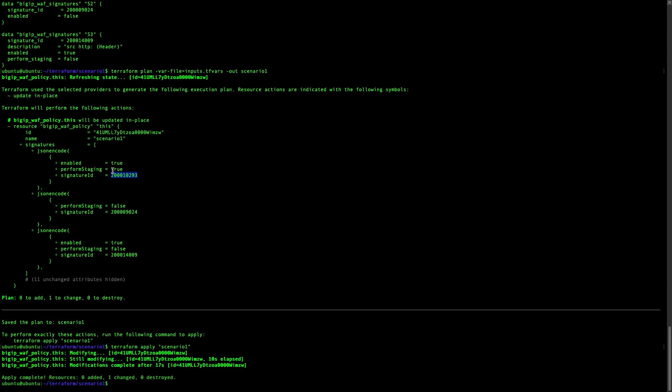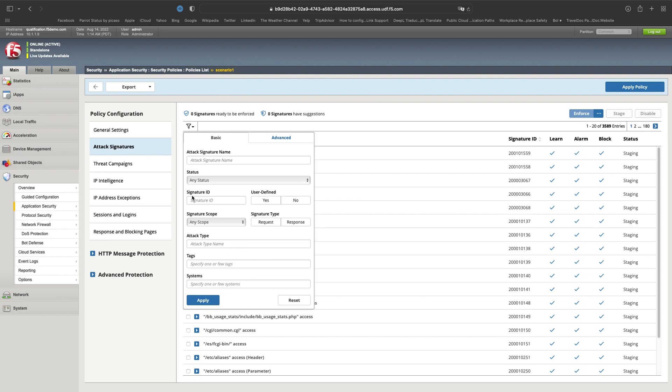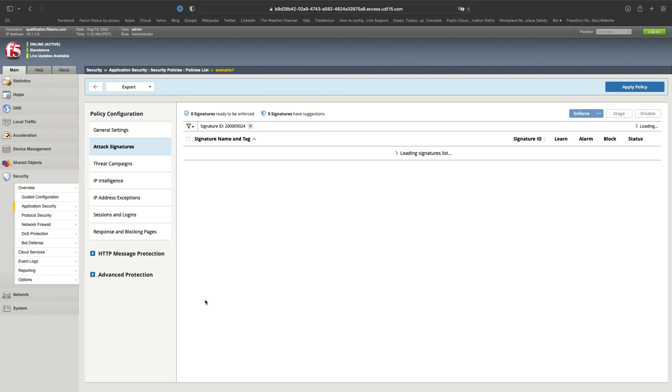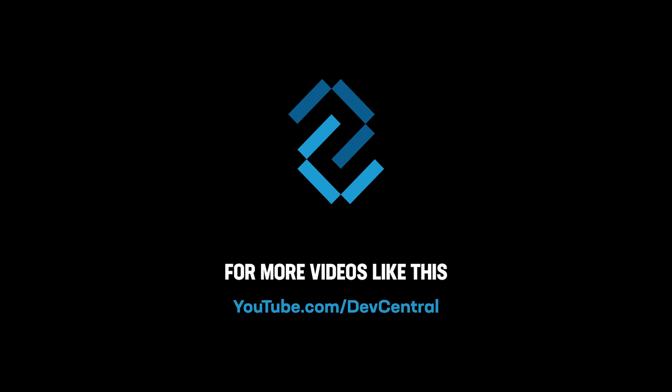We have set yes for signature staging. It's enabled. So that's true. Let's go and check this one. And you can see that this one is enforced, because we are out of staging. I hope you enjoyed this video. More will come in this series.